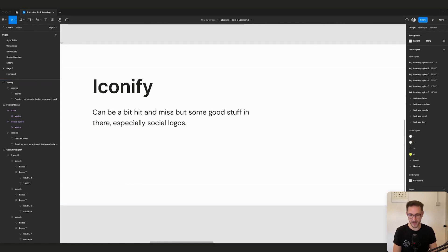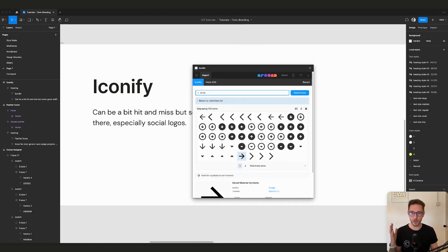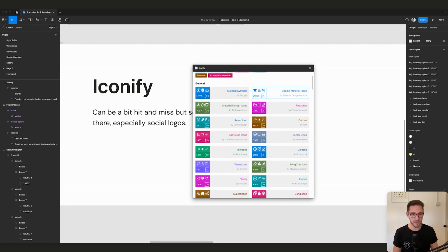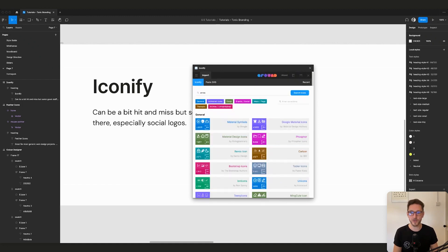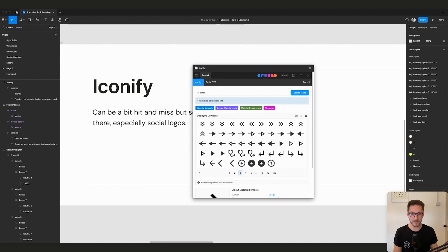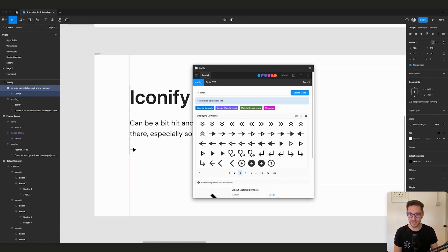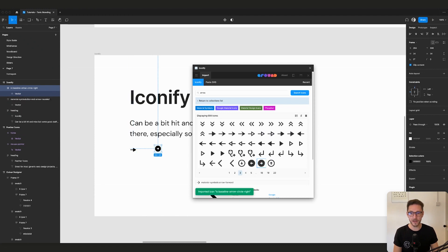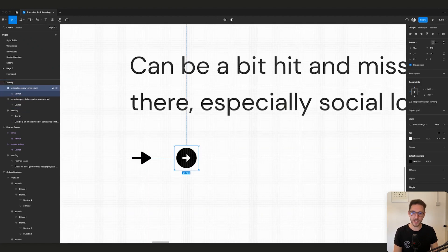Icon pack number two: Iconify — also free. This is a compilation of loads of different icon sets. Whereas Feather Icons is just one style, Iconify has millions — Material Symbols, Google Material Icons, Carbon, and loads more. You can search for what you want and navigate through different styles. You can drag icons straight onto the page and they land inside the frame — much friendlier. The UI can be a bit hit and miss though; sometimes icons come in 2000 pixels wide.